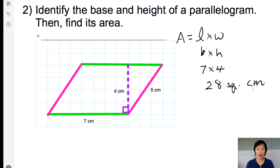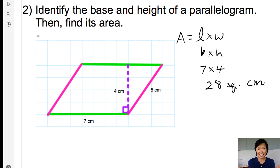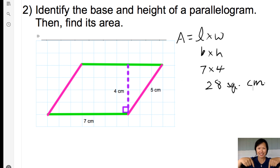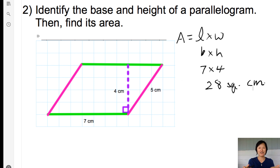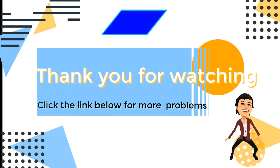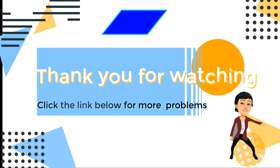Now, it is your turn to do it. Down below, there are more practice problems. Thank you for watching. Area equals length times width.